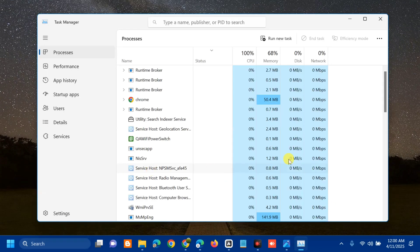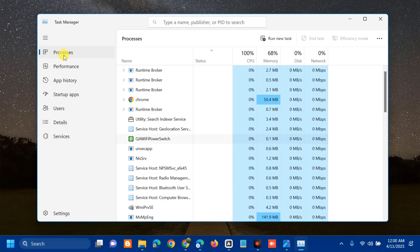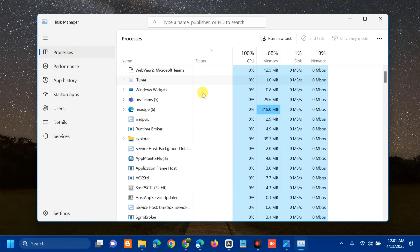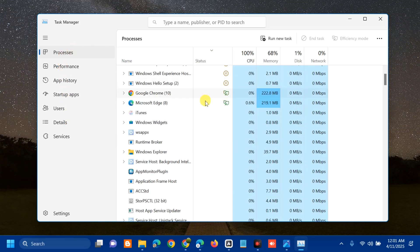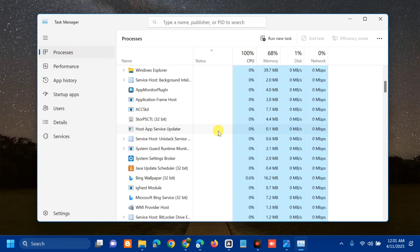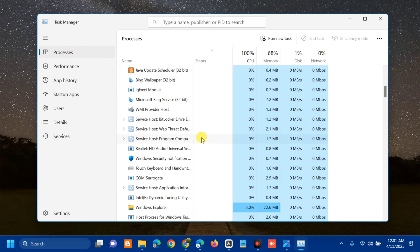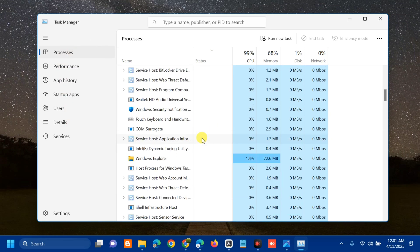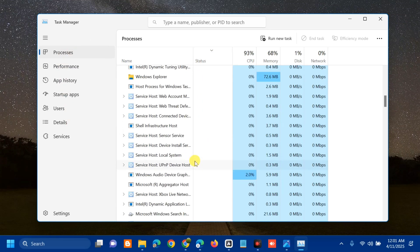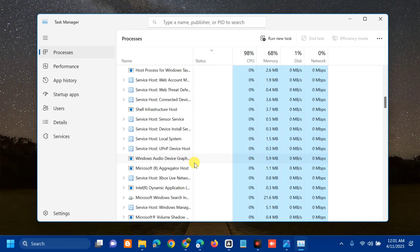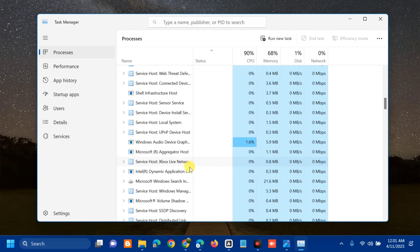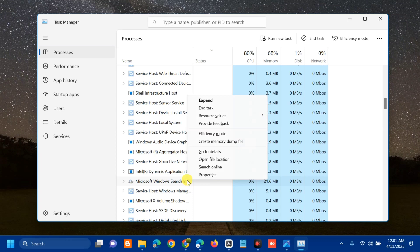Once you open up Task Manager, at the left side navigation pane, go to the Processes tab. On the right side, find and locate Microsoft Office. Scroll down and find Microsoft Office. Select it, right-click, and then click End Task.